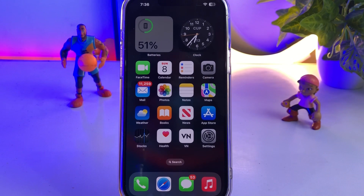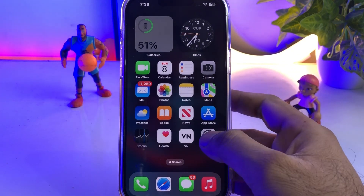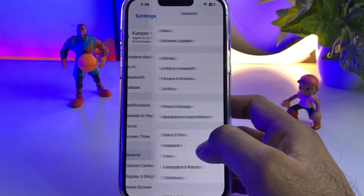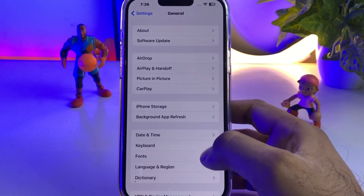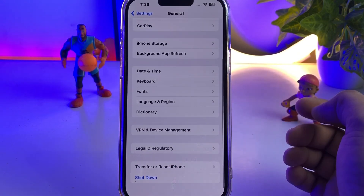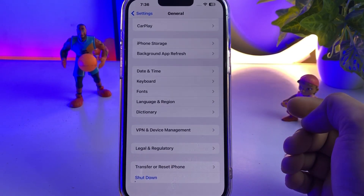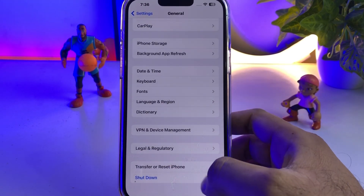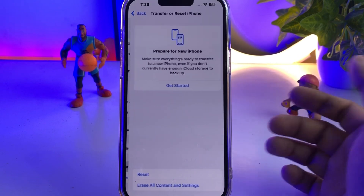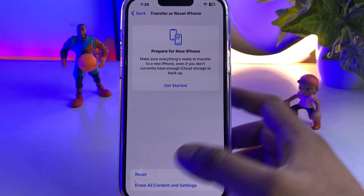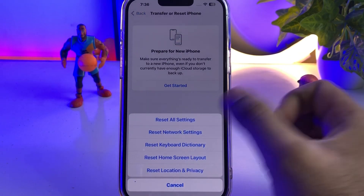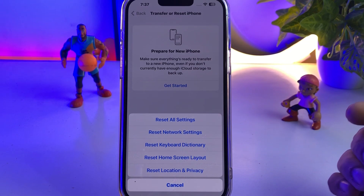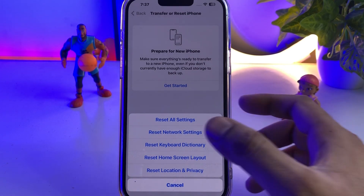The first step is to open your iPhone Settings. In Settings you need to tap on General. After tapping General, scroll down and tap on Transfer or Reset iPhone. After tapping Transfer or Reset, tap on Reset and you can see at the top Reset All Settings.